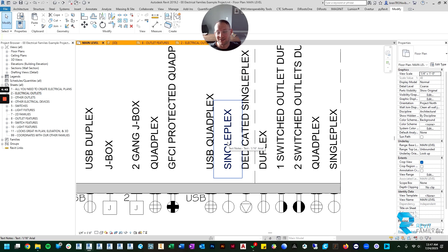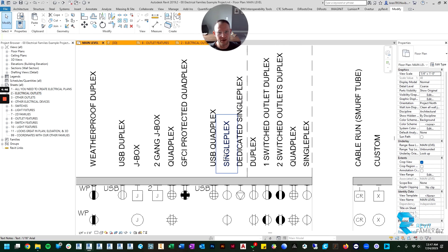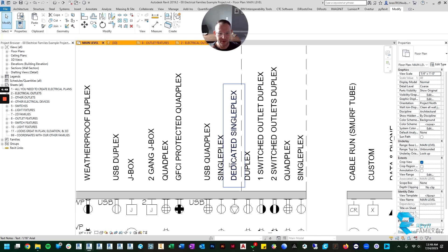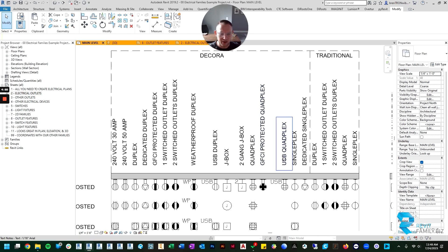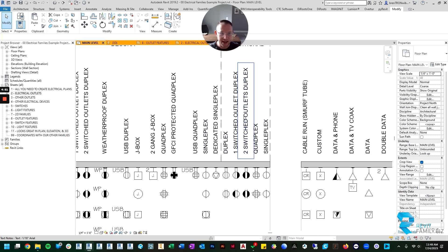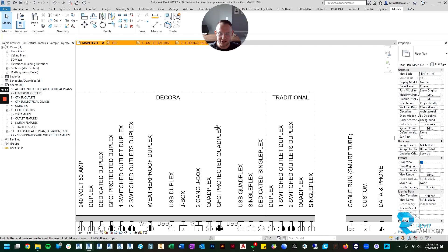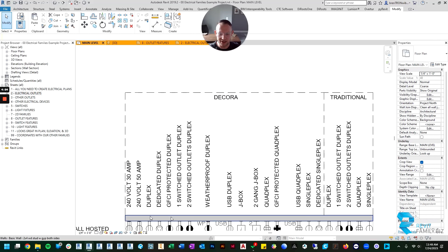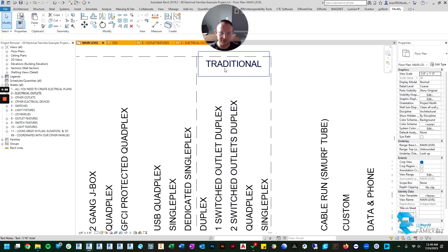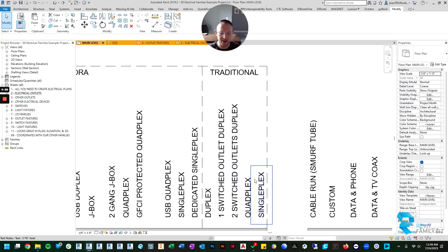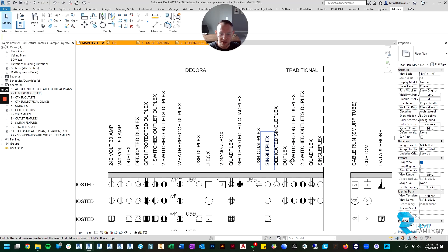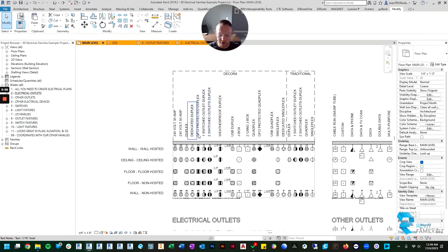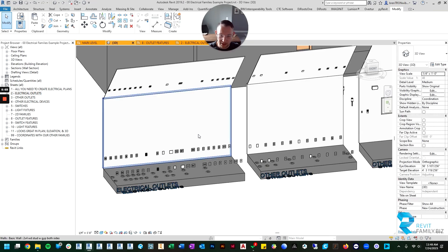A single plex—I don't see those very often but they do exist so we created that—and then a dedicated single plex. After that, all of those I just listed come in a Decora style and then you also have your traditional style outlets.